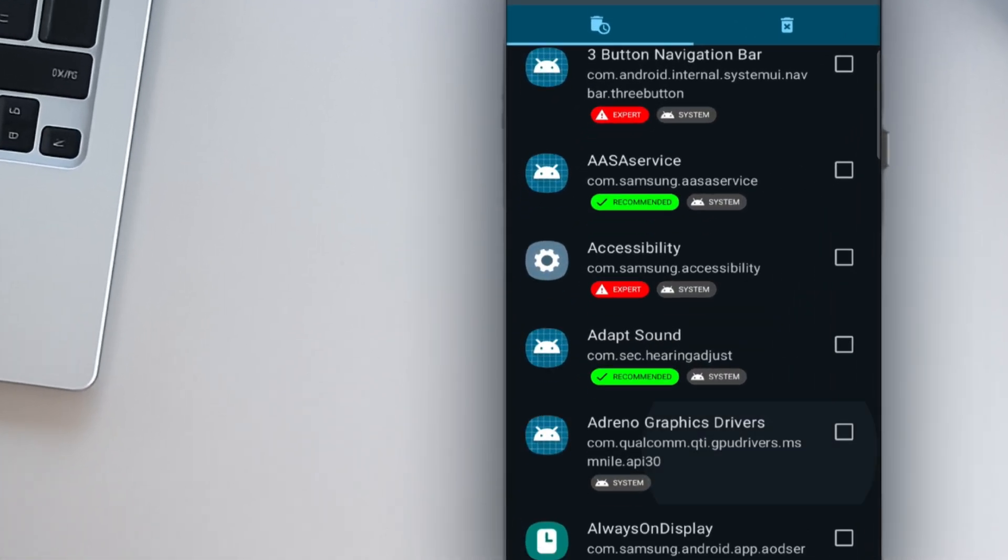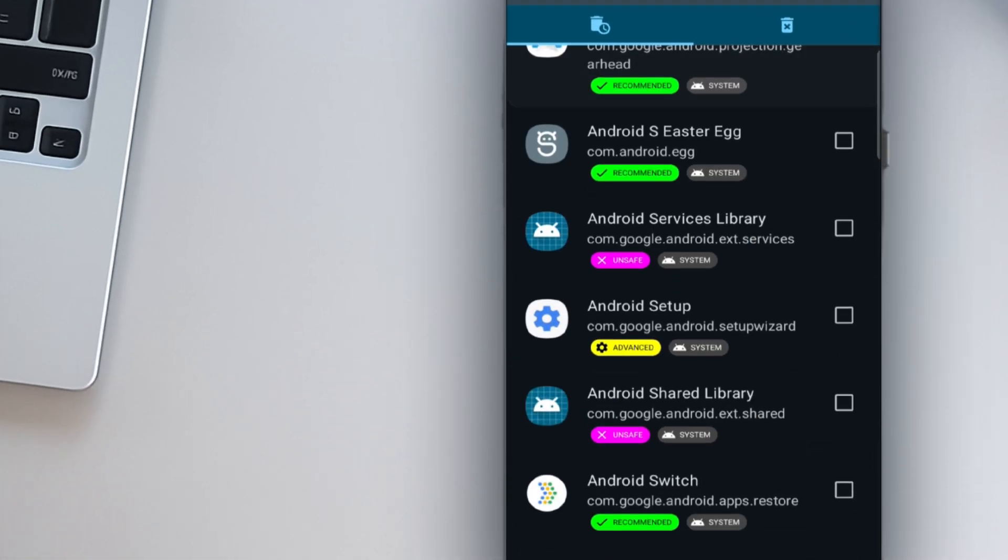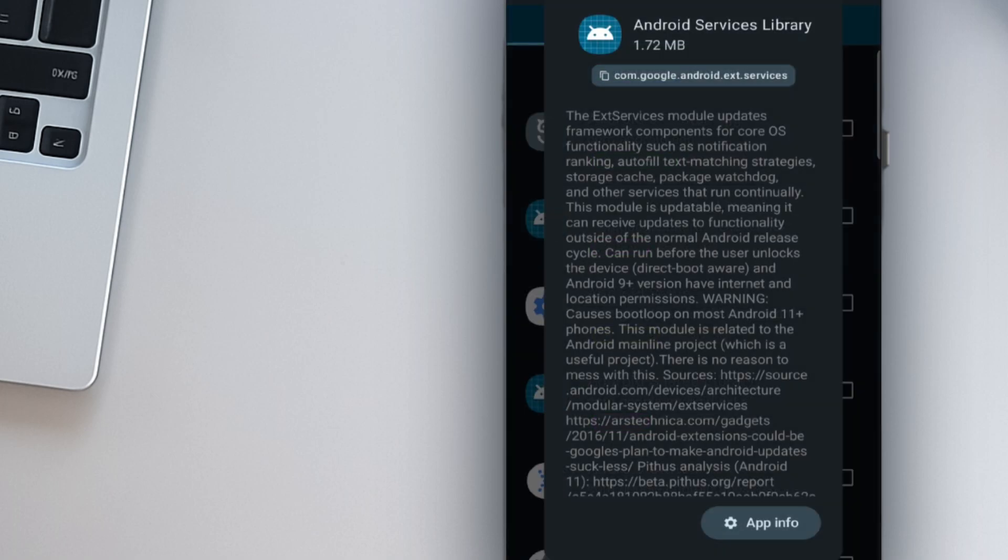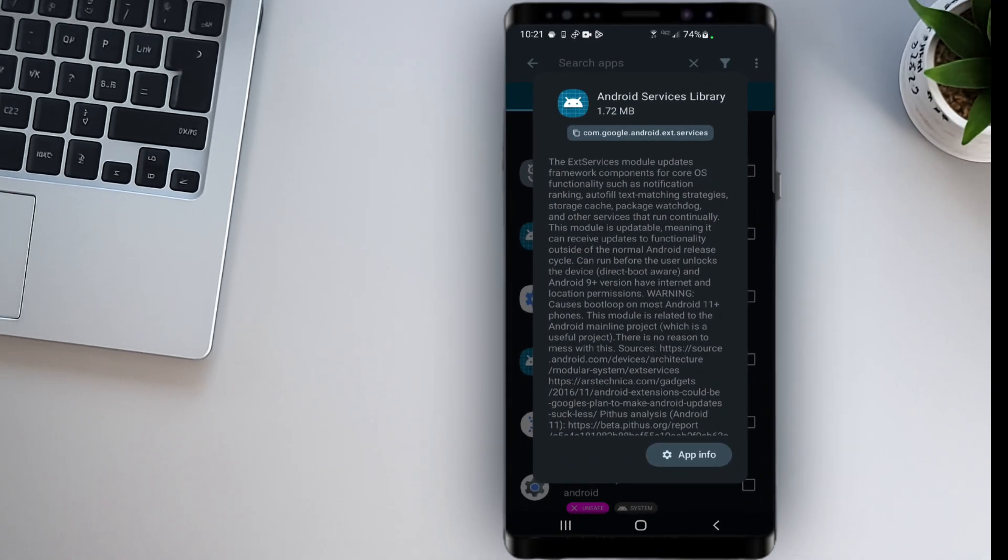Important note. If you're not sure about an app, simply tap on it to see more details, or look it up online before deleting it.